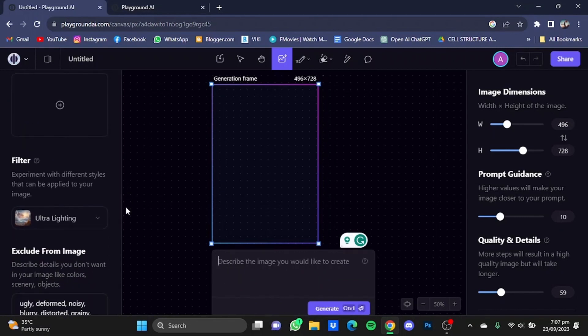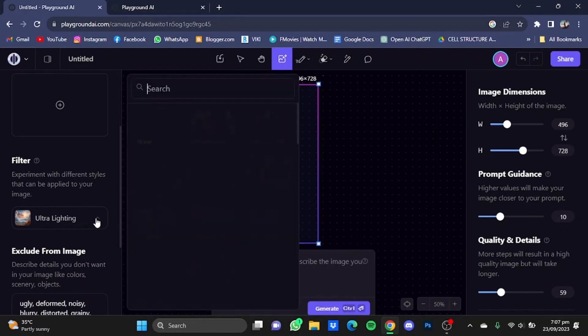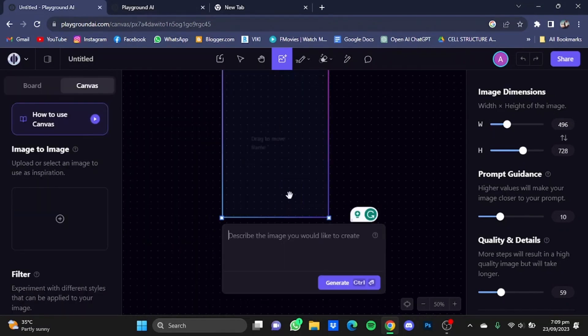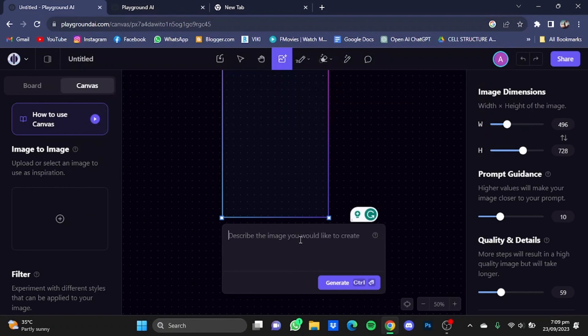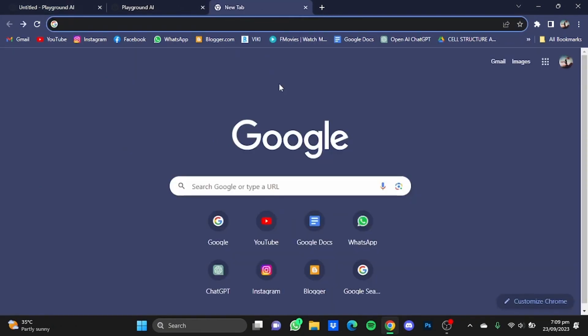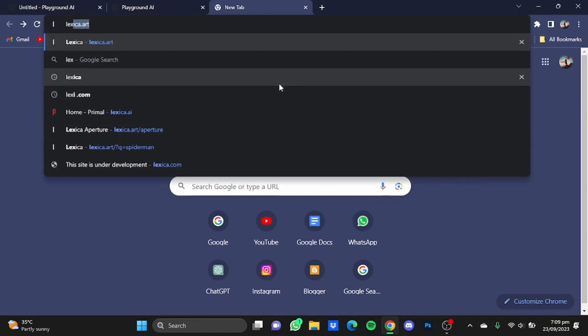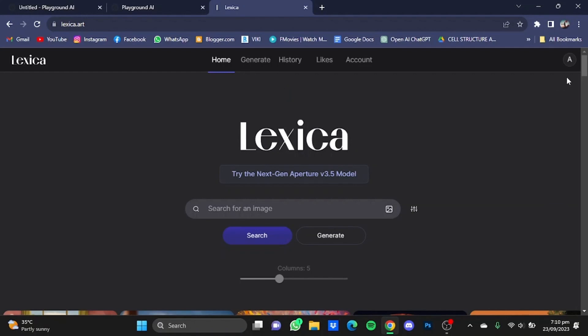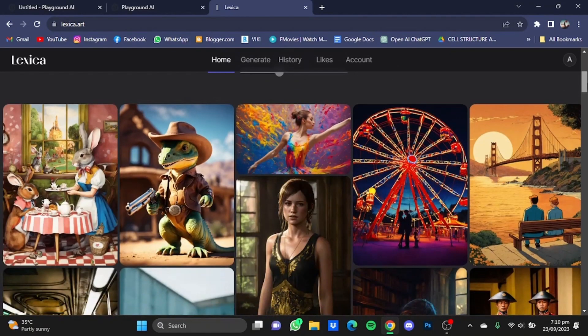First, let me choose a filter. For example, let's say I'm going for dream shaper. After you're done with the filter, you'll have to type in your prompt here. I'm going to use lexica.ai for getting my prompt. Just type in your browser lexica.art and hit enter.